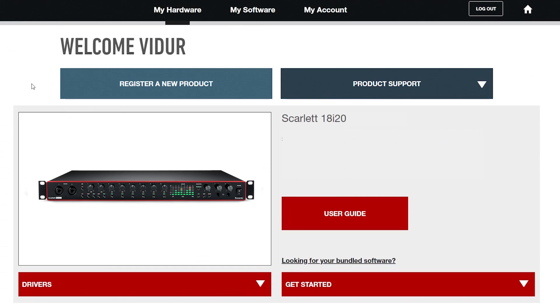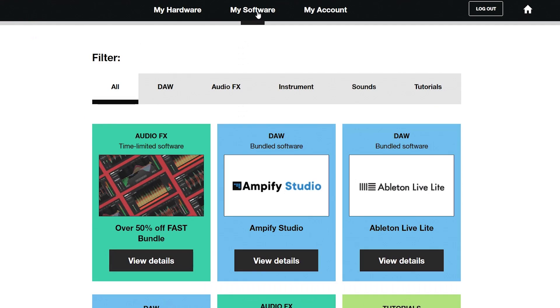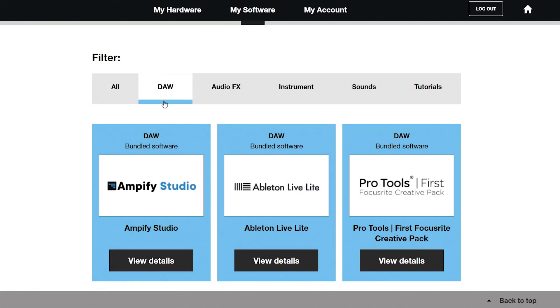Log into your account and select the My Software tab. Here you will find all your bundle software. In the door category, find Ableton Live Lite and select View Details.